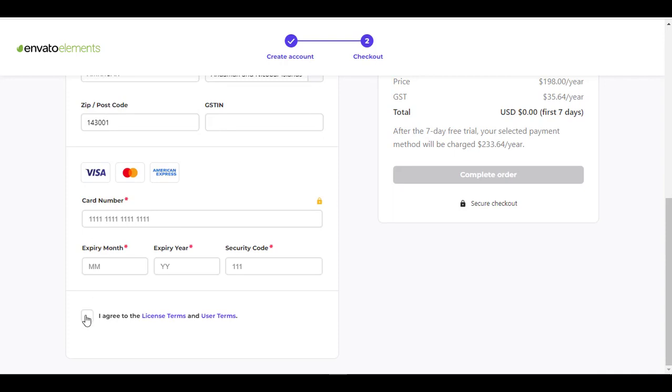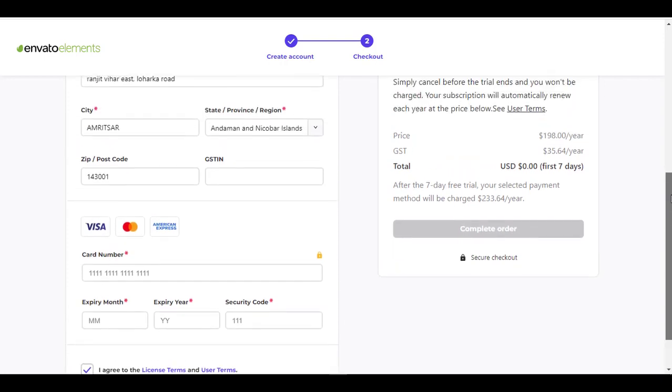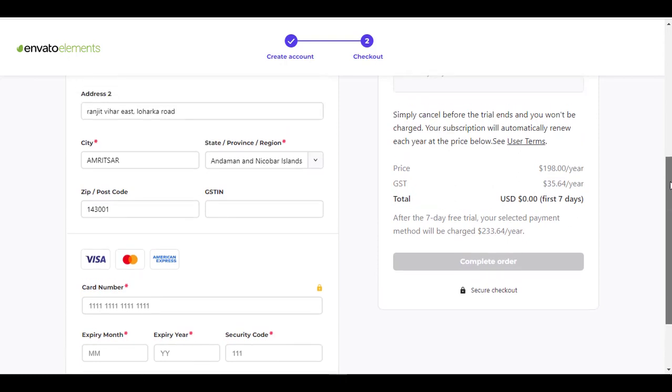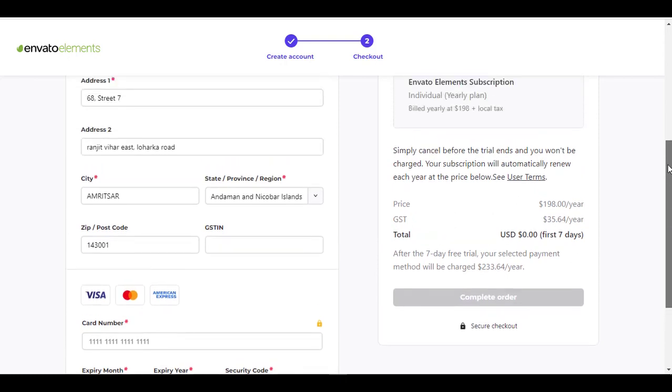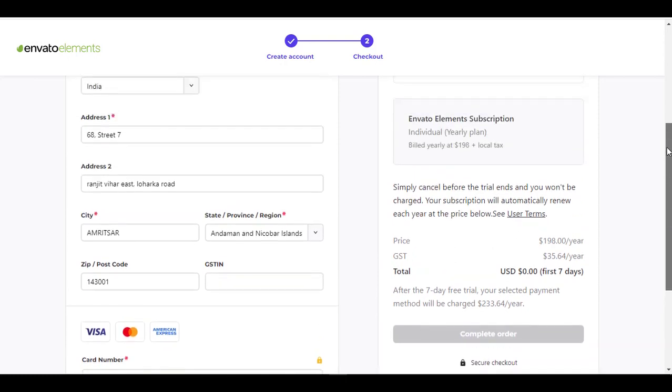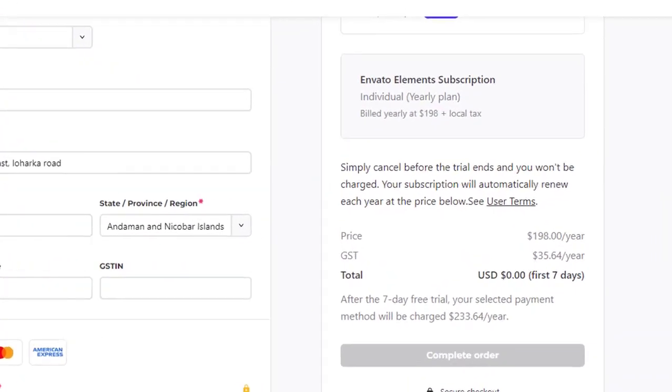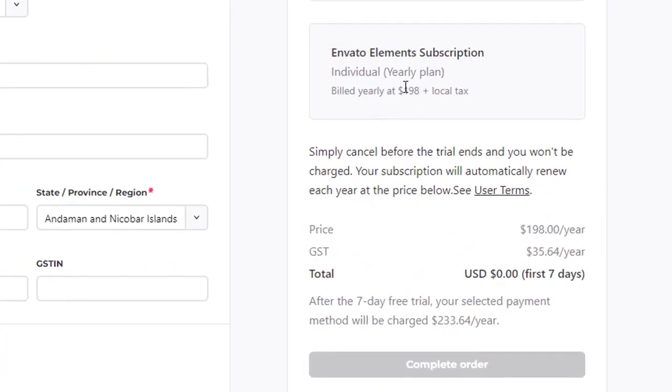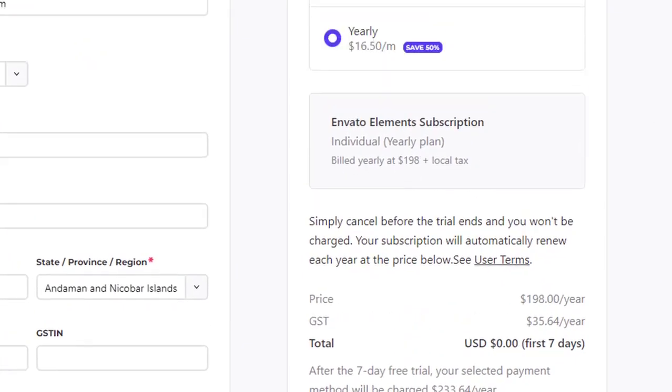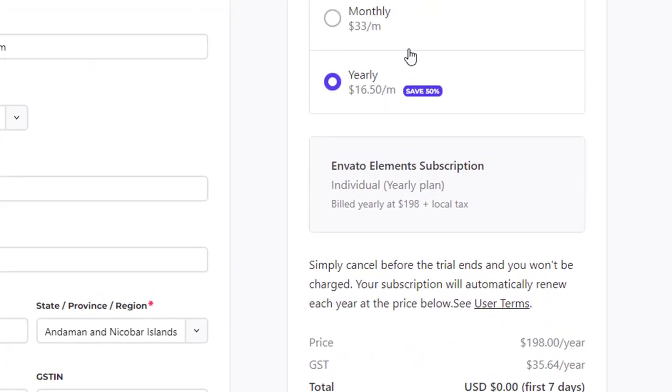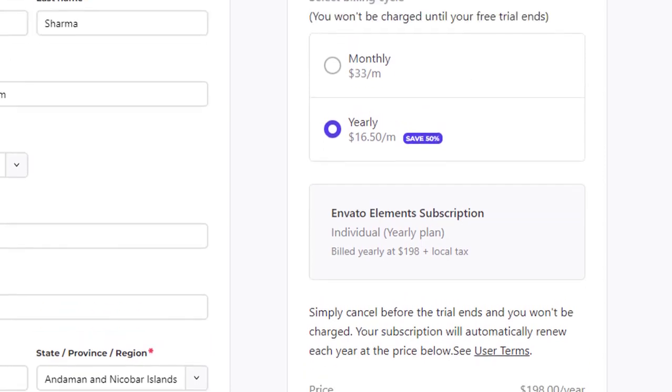Here you will be asked to supply the card information here and click on I agree. And see, these are the options. Envato Elements subscription individual yearly plan, billed at this much price. But if you want to go monthly, then it is $33 per month after the free trial.